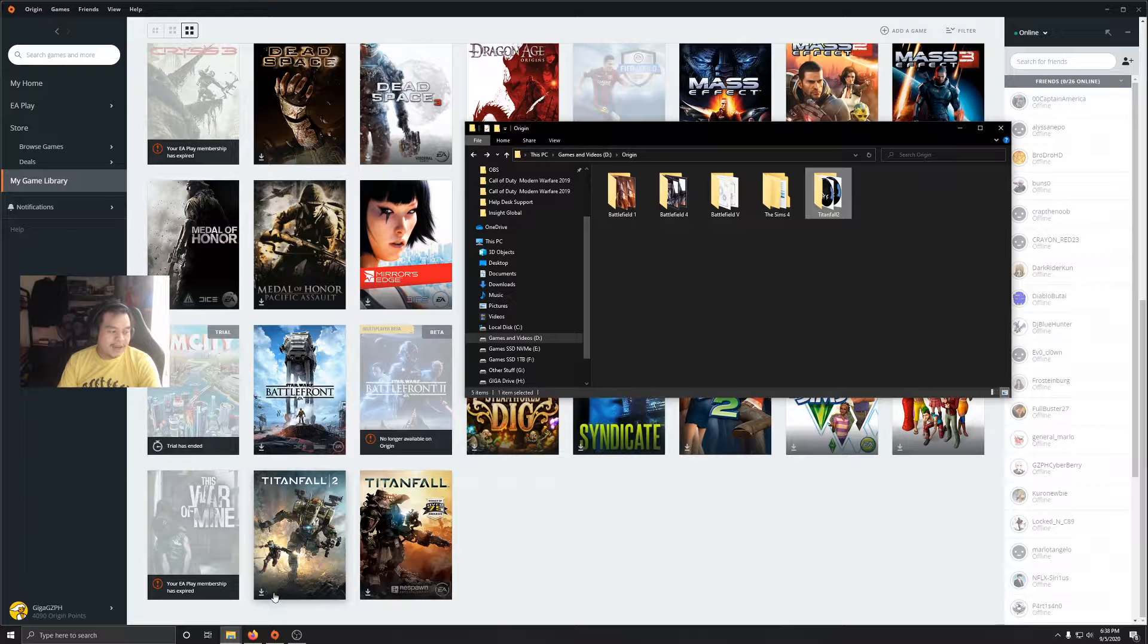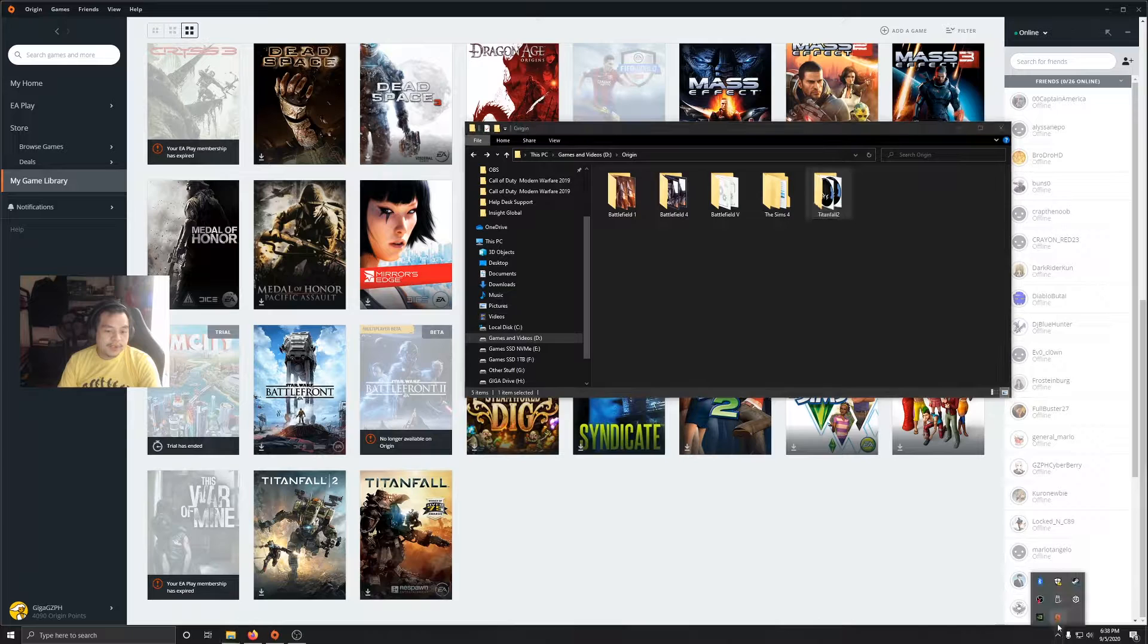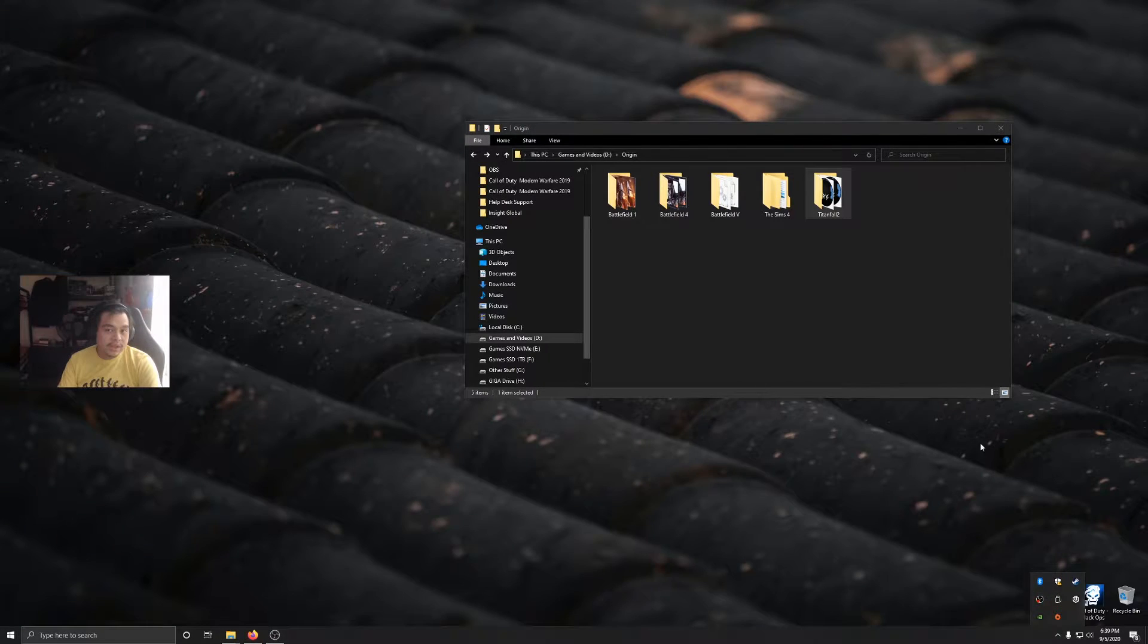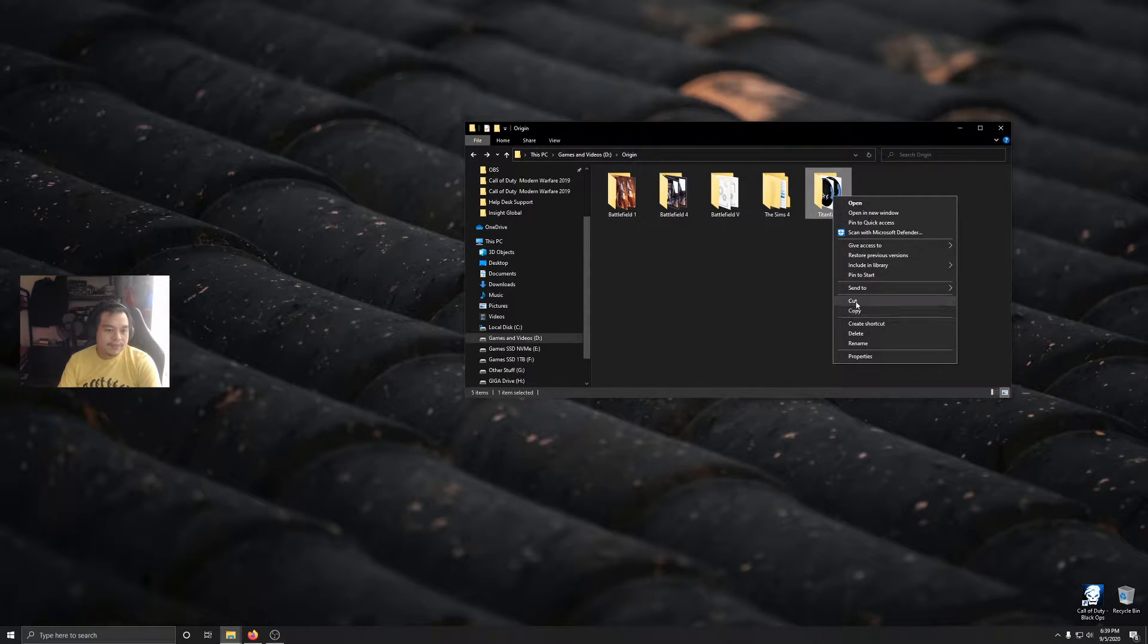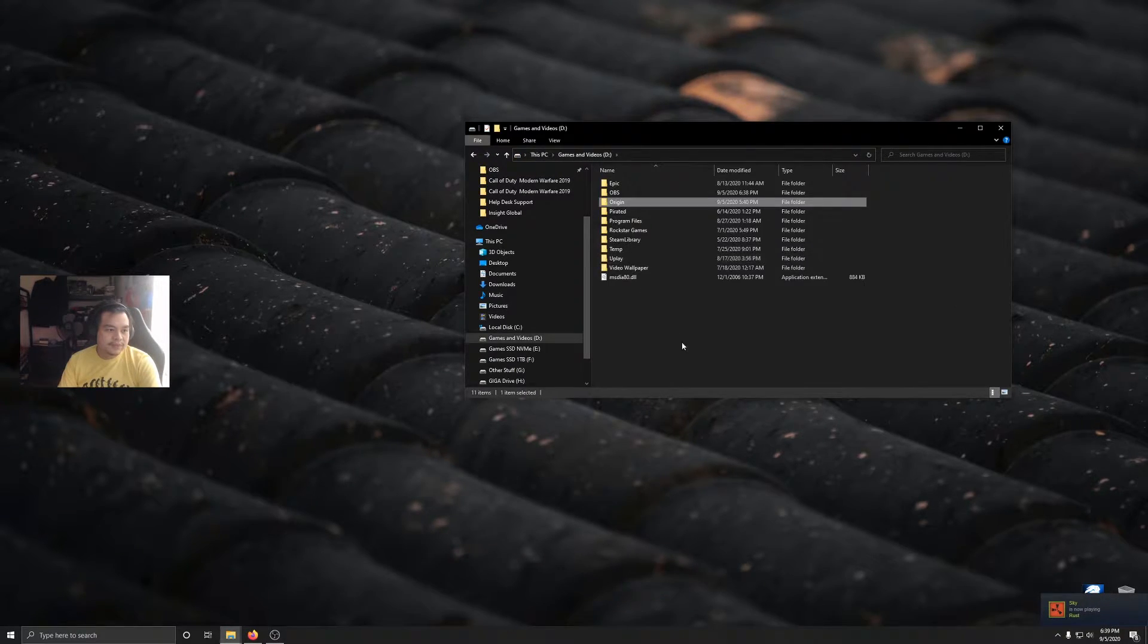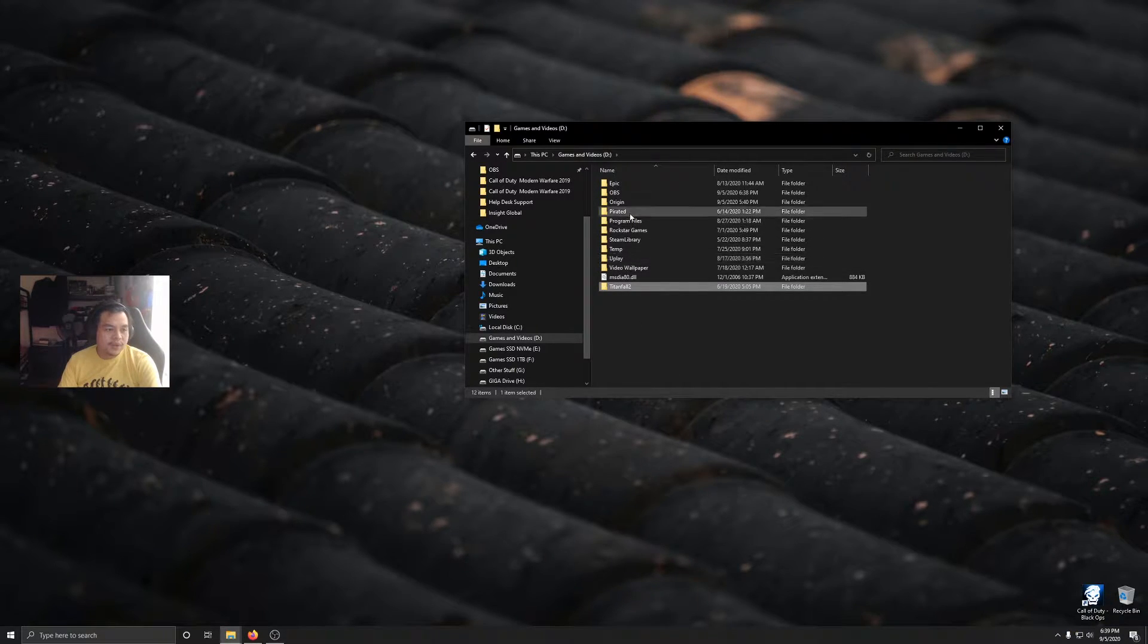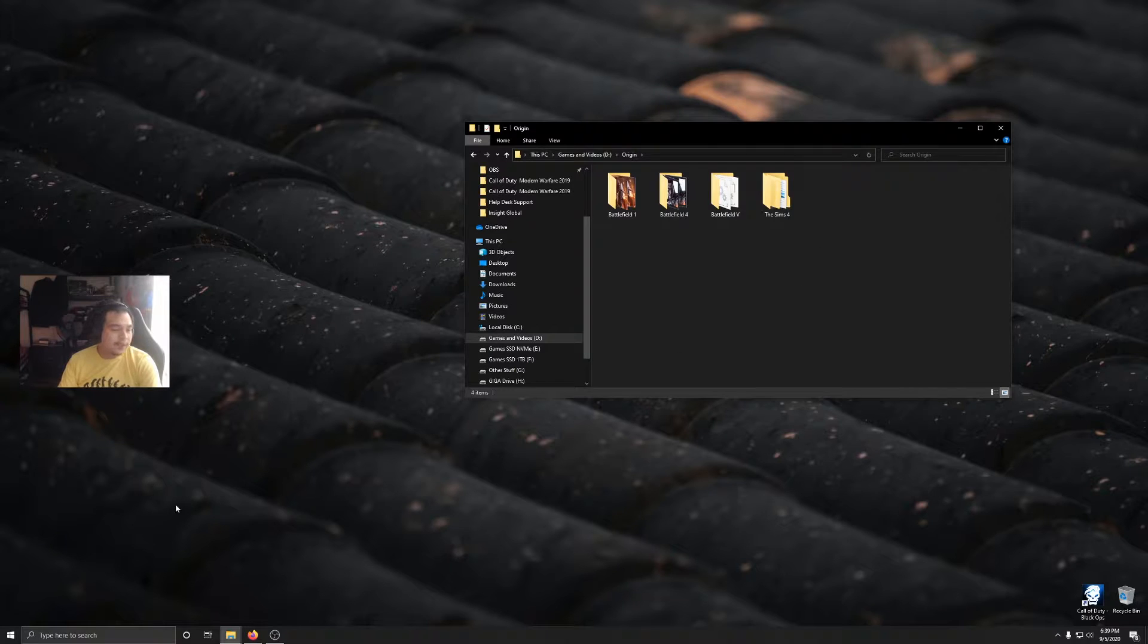So what you're going to do is quit Origin just like that. Cut this Titanfall 2 folder, or whatever game it is, cut, go to the previous folder and just paste it right there, not paste shortcut. Going back to Origin, Titanfall 2 has now disappeared.